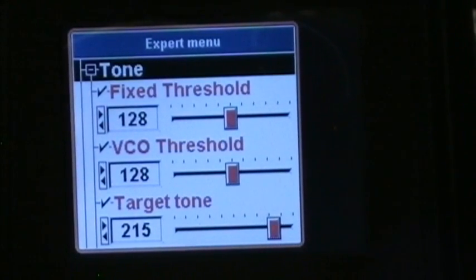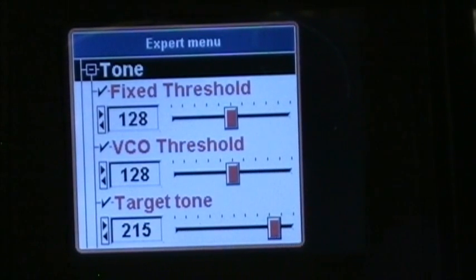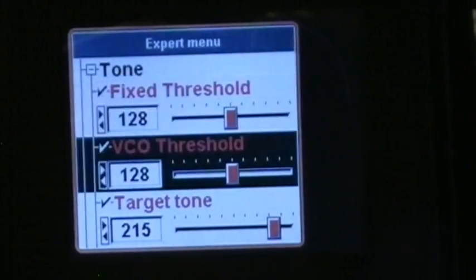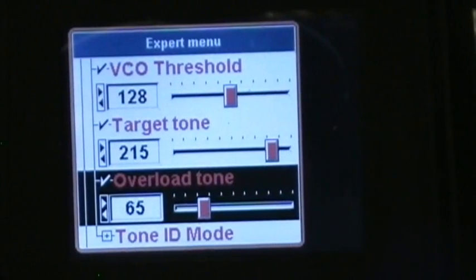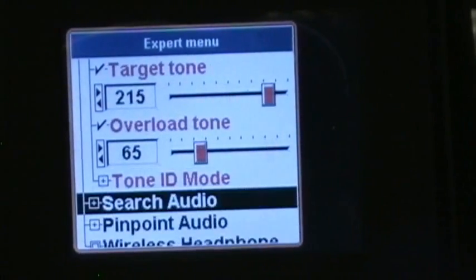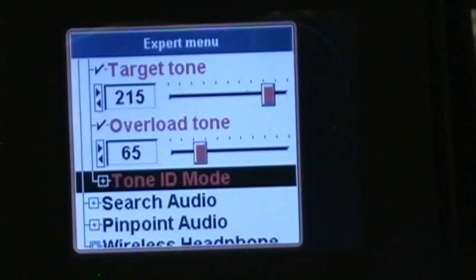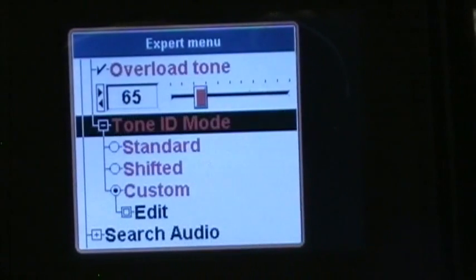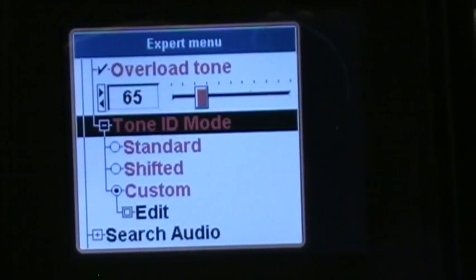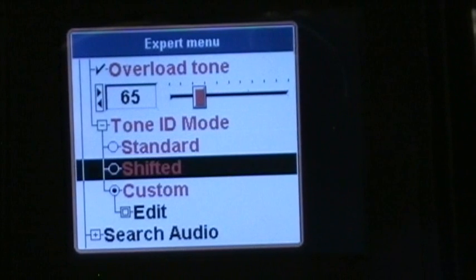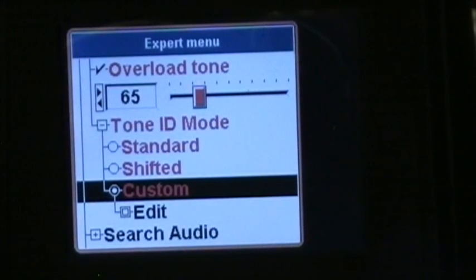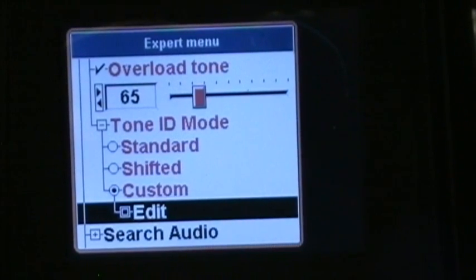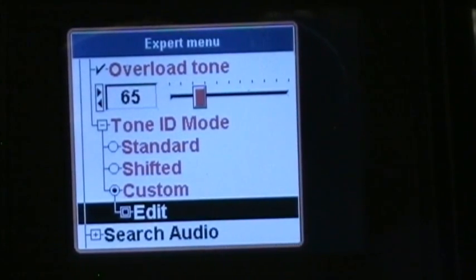Now this is where you can set your threshold, VCO threshold, target tone, and all that, but we won't do that now. We're going to go down to tone ID mode, hit enter, and we're going to set it to custom, then highlight edit and hit enter.